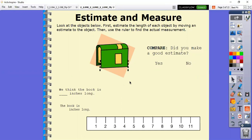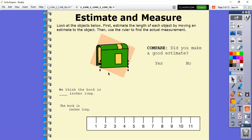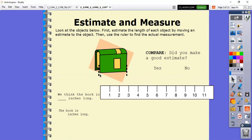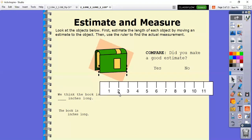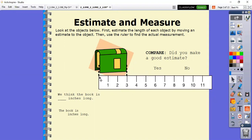So again, we're going to estimate and measure. We're going to look at the objects below, estimate the length, and then move our ruler to find the actual measurement. Here's our ruler down here. Let's think to ourselves how long we think that this book is. I'm going to make an estimate - I think it's about three inches long. I can take my ruler, and as you can see they have our lines already there so we can line them up correctly. Remember, we are always starting at the very edge - zero is where it starts, and then it's one, two, three and so on. We want to start at zero. As you can see, it is one, two, three - so the book is three inches long.